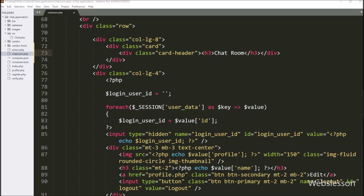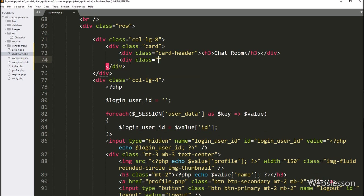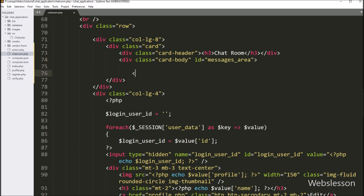Next, we write a division tag with class equal to card-body, and here we add another tag with id equal to messages-area. Under this tag, we will load the chat message history. So here our chatroom area is ready.